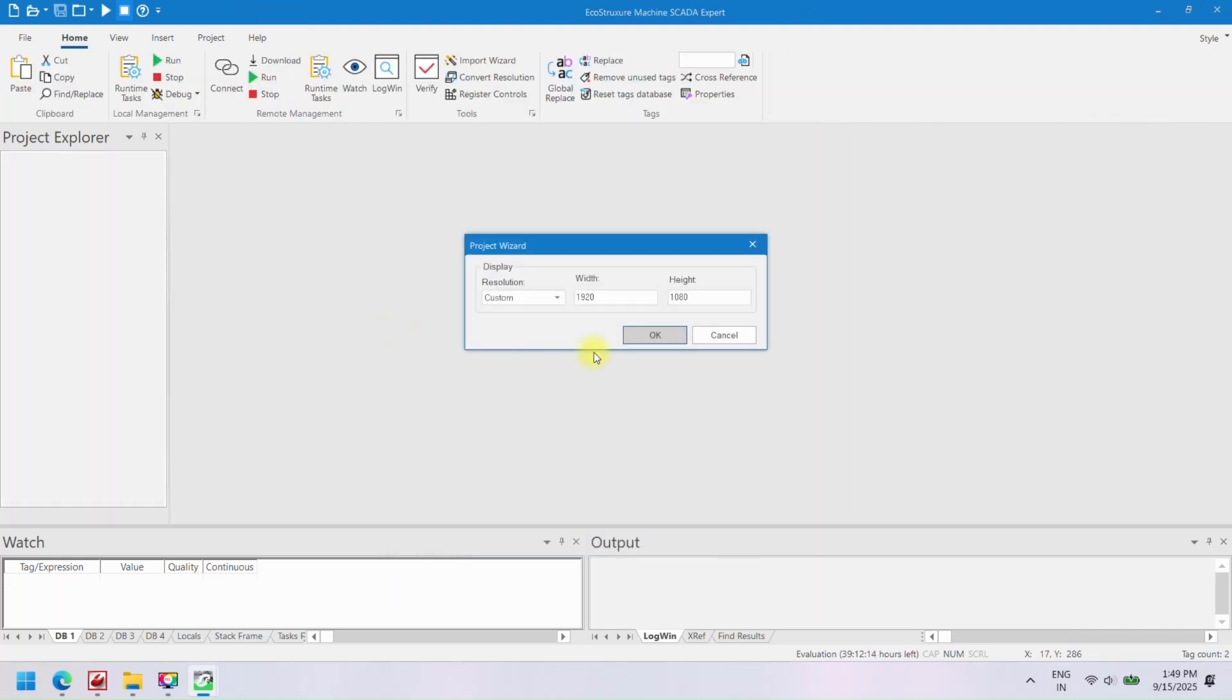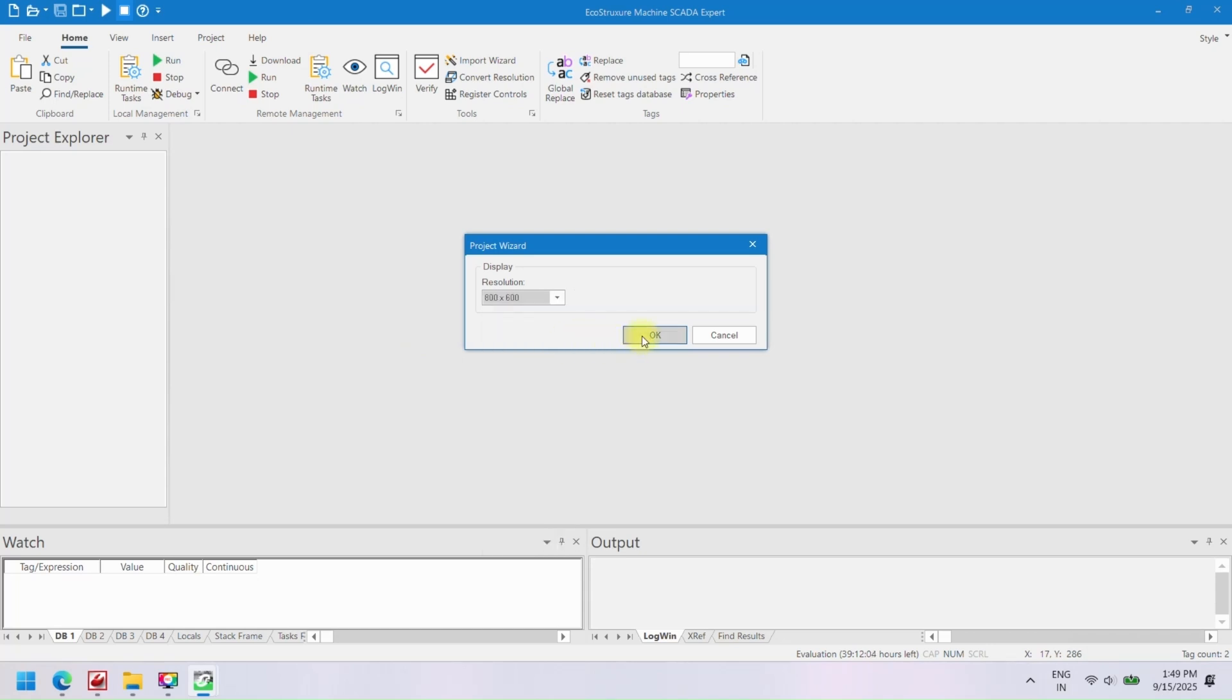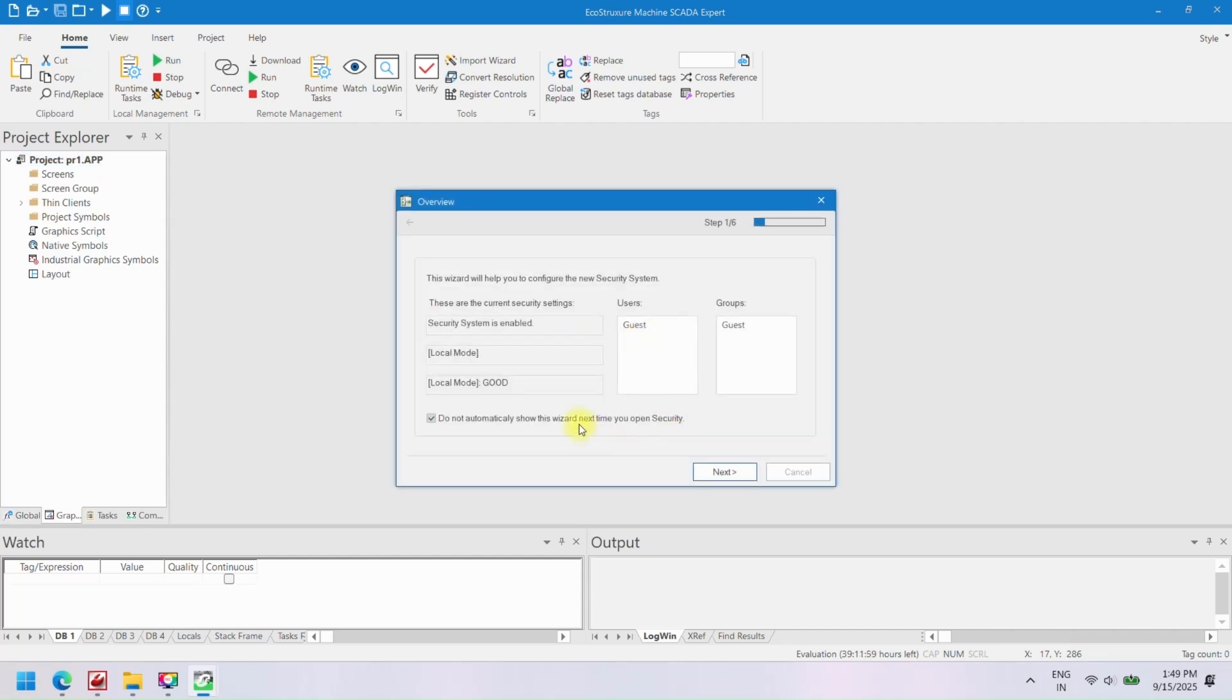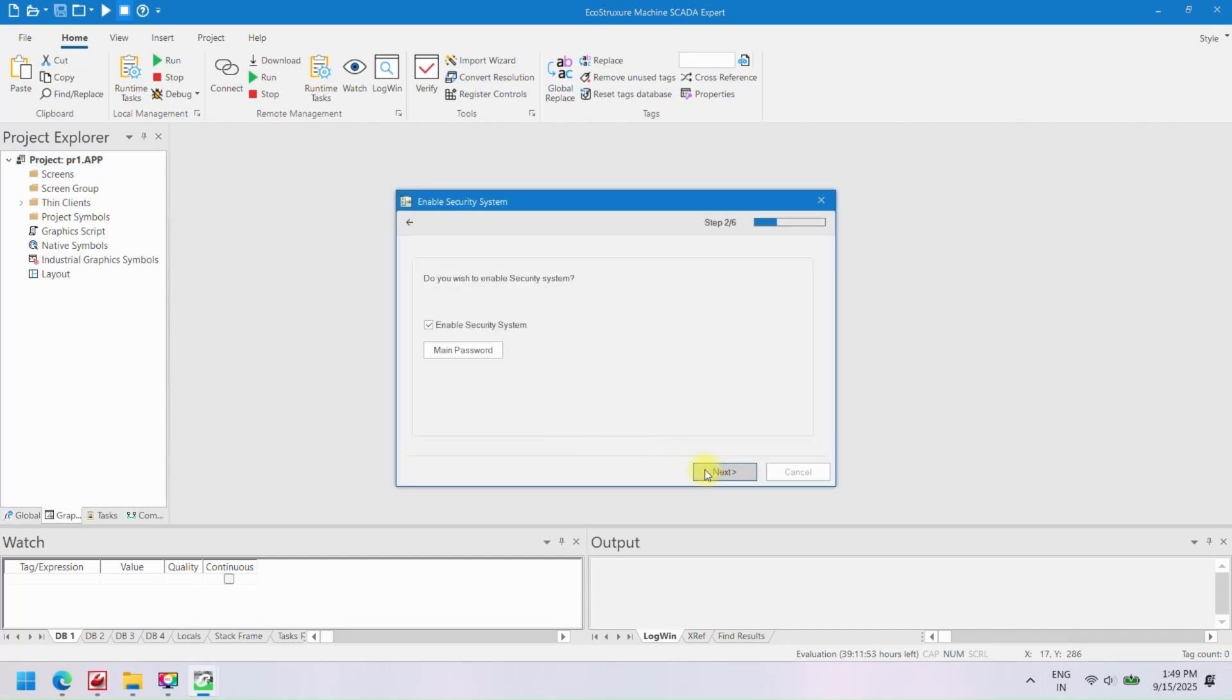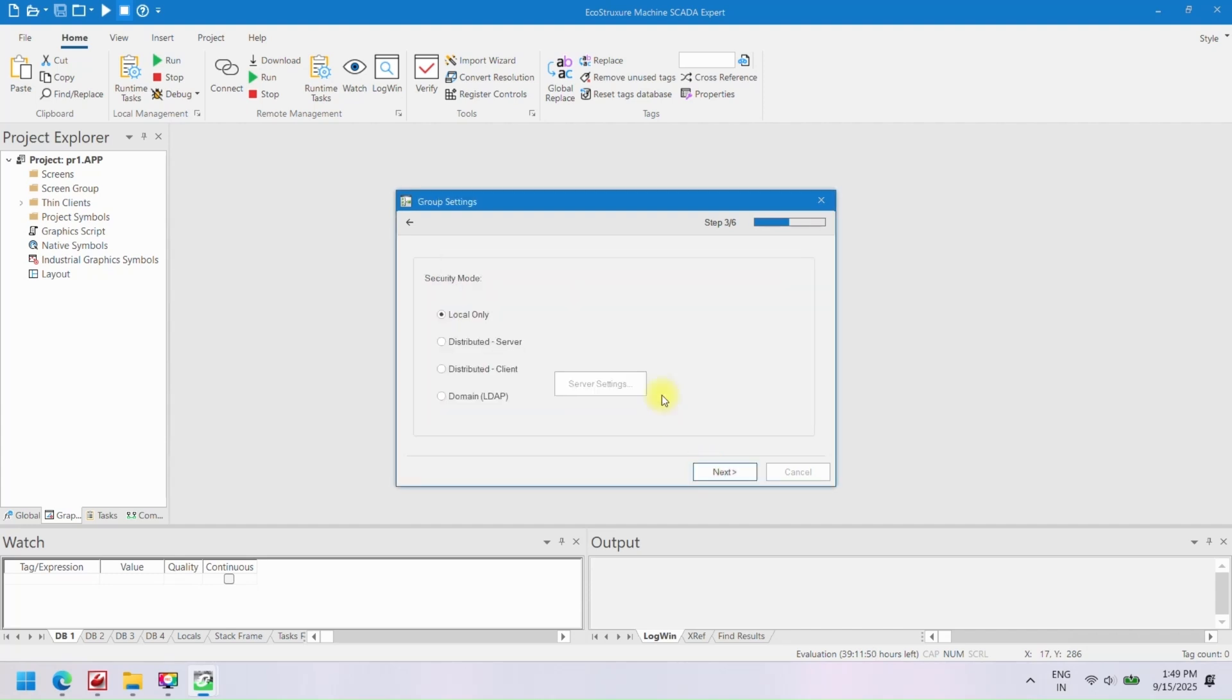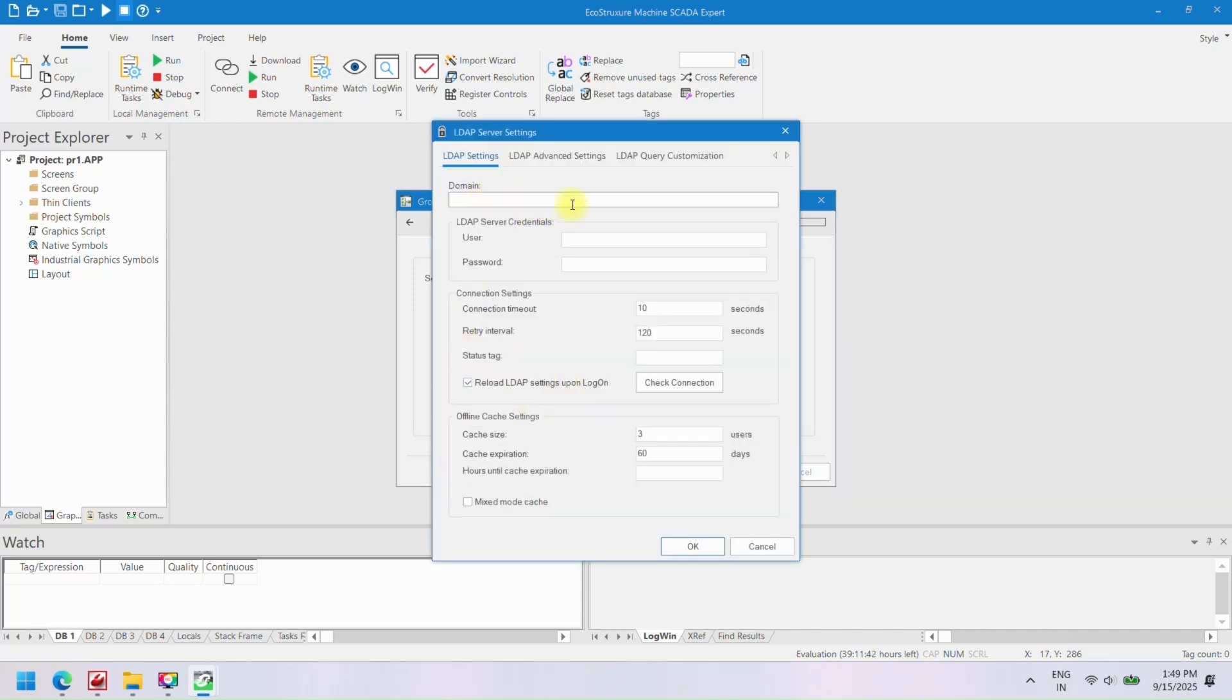After creating a new project in EcoStruxure Machine SCADA Expert, it is important to configure the project settings. These settings allow you to define the project screen size, SCADA security parameters, user groups, local and domain settings, and passwords. For learning or initial setup purposes, you can simply review the options and proceed without making changes.